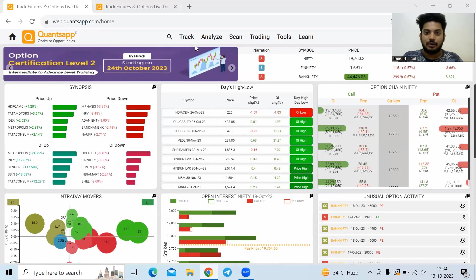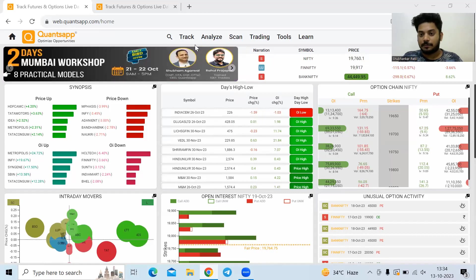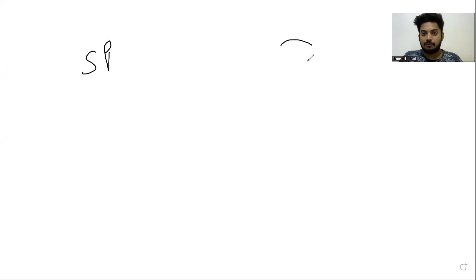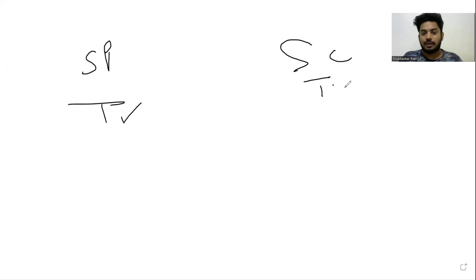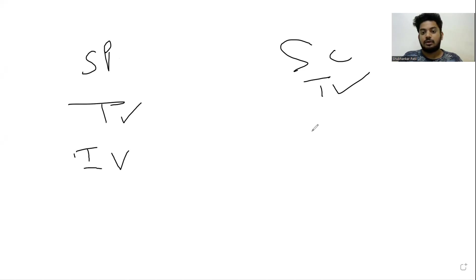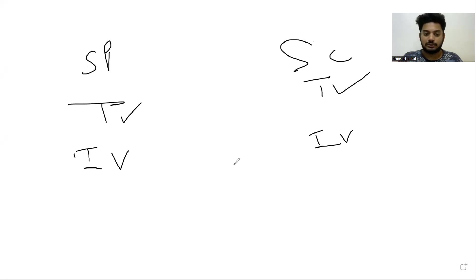Yesterday we learned about option writing — what it is and how we typically get benefit when we write options. When I sell a call and a put, I get the theta benefit on both sides. But apart from this, there is one more factor affecting option premium significantly, which is much easier to predict, and that is implied volatility. Implied volatility is the expected volatility by participants to play out in the stock in the future — it is basically forecasted volatility.